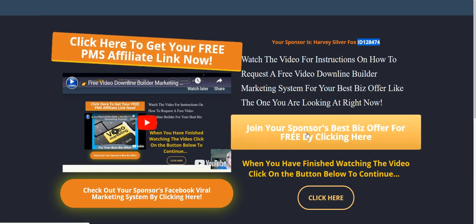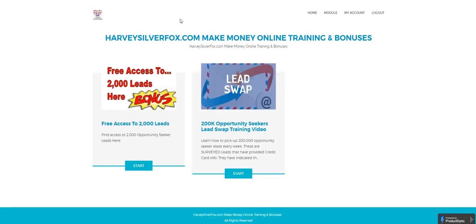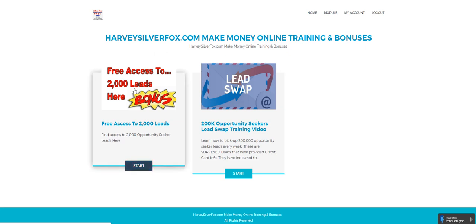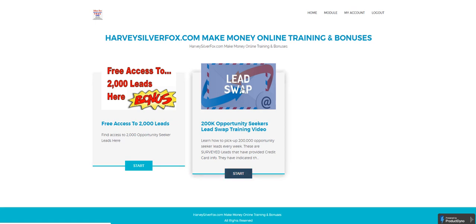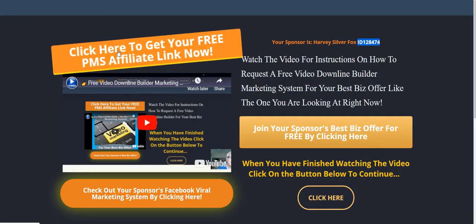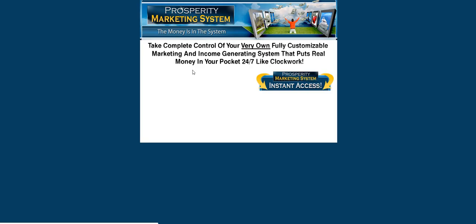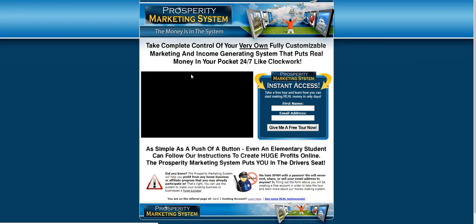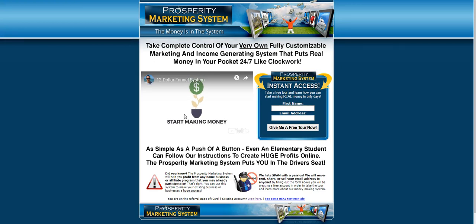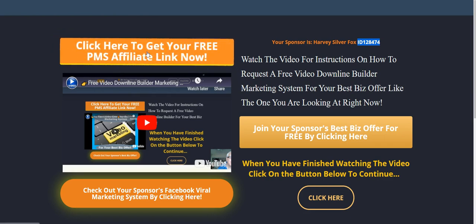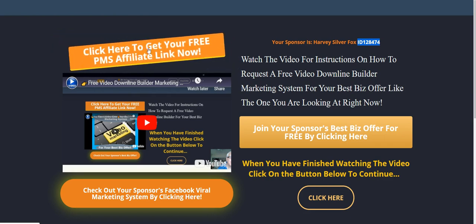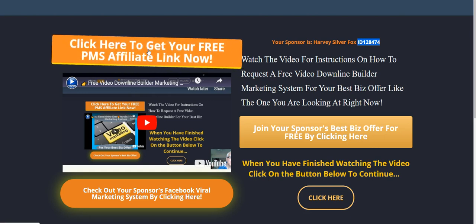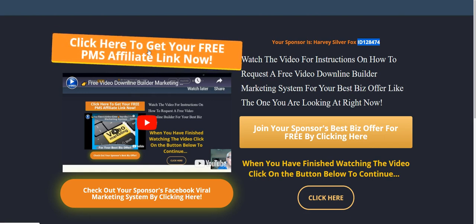Now what I've done is I've placed my harveysilberfox.com make money online training and bonuses. The link that goes to the free access to 2000 leads and the lead swap 200,000 opportunity seeker leads training video each week. I've placed my link here and later on I'm going to show you how you can access this area here. And my prosperity marketing system works and how it generates these for you.